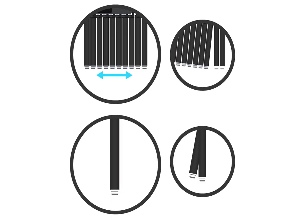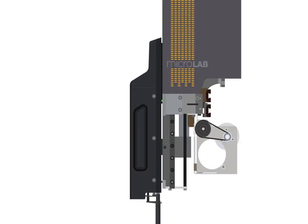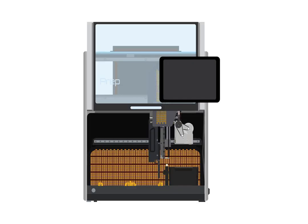Check the alignment of the eight channels to make sure they are even and level. Tighten the indicated screw by a half turn to secure the new multi probe head.